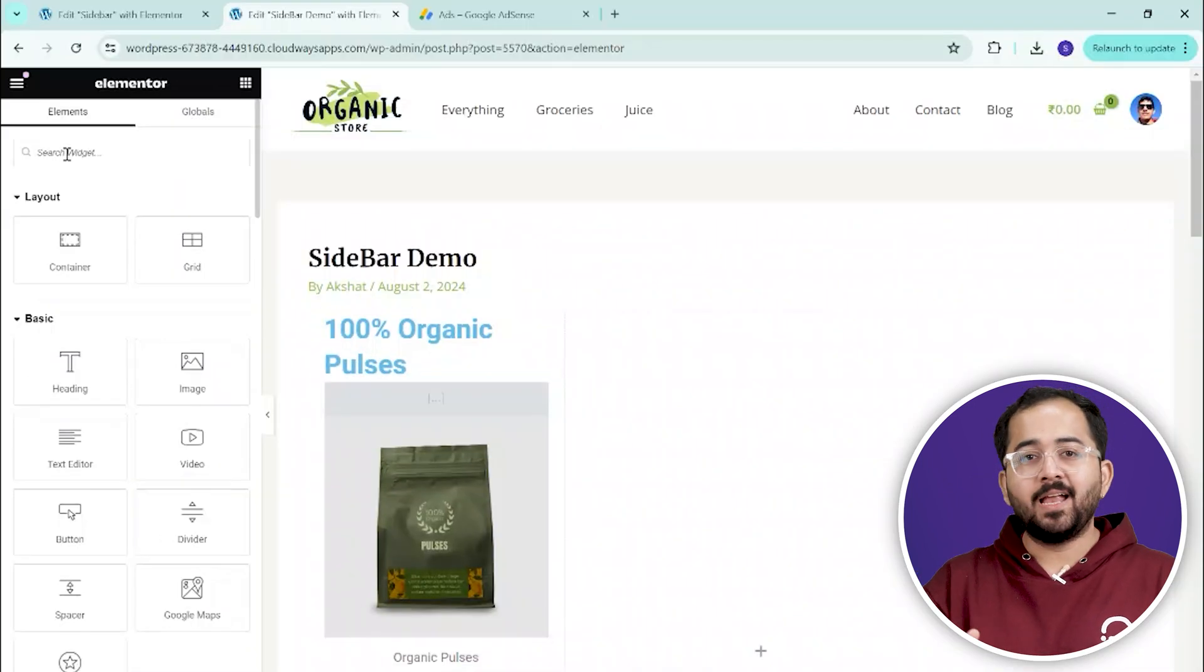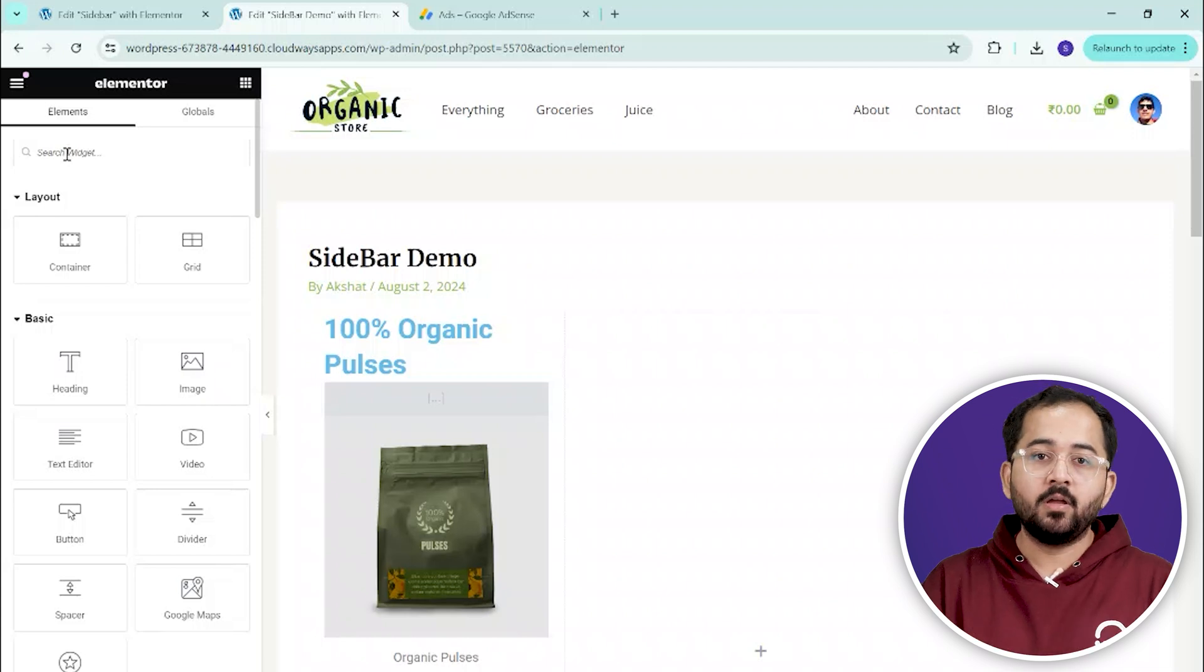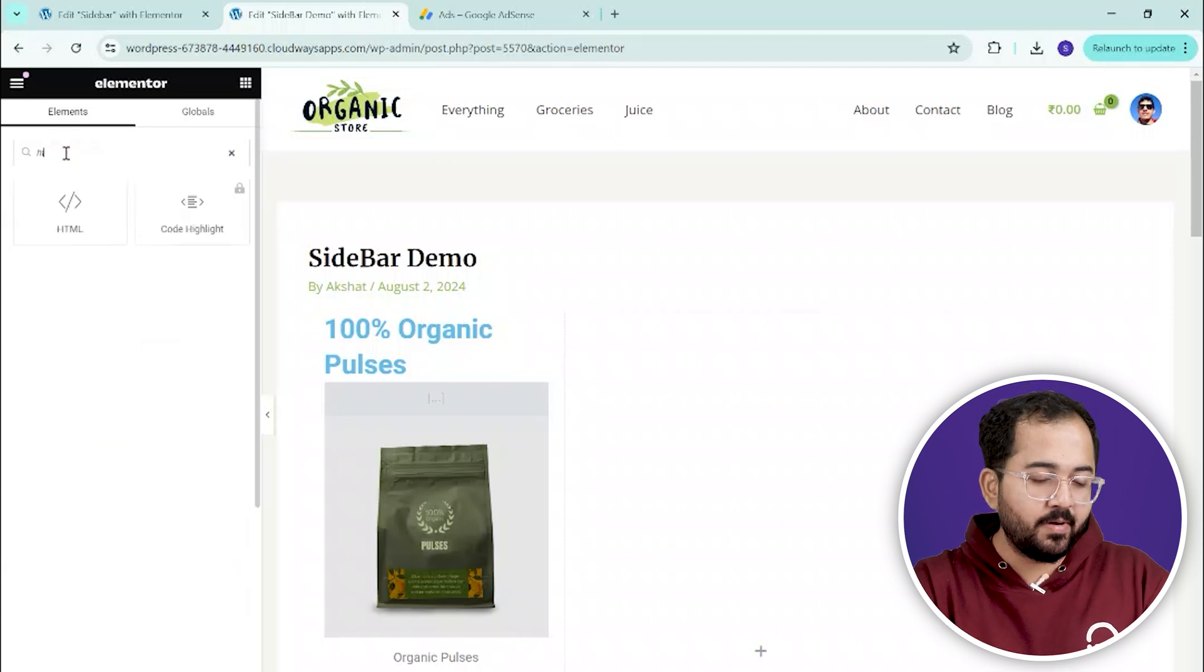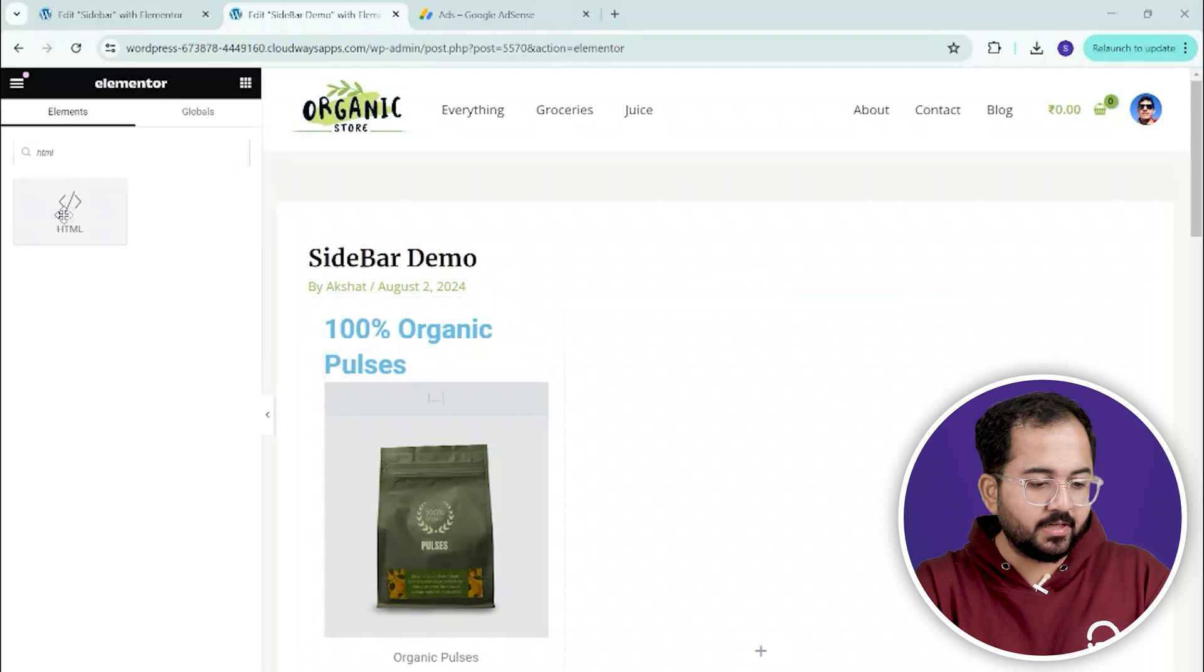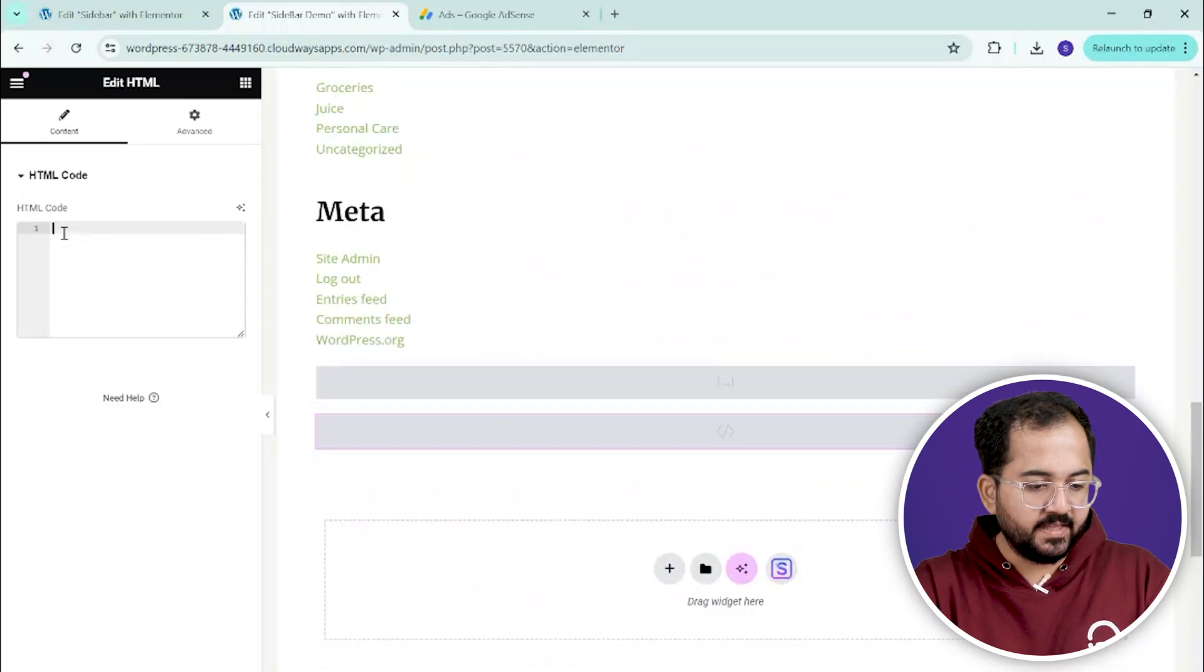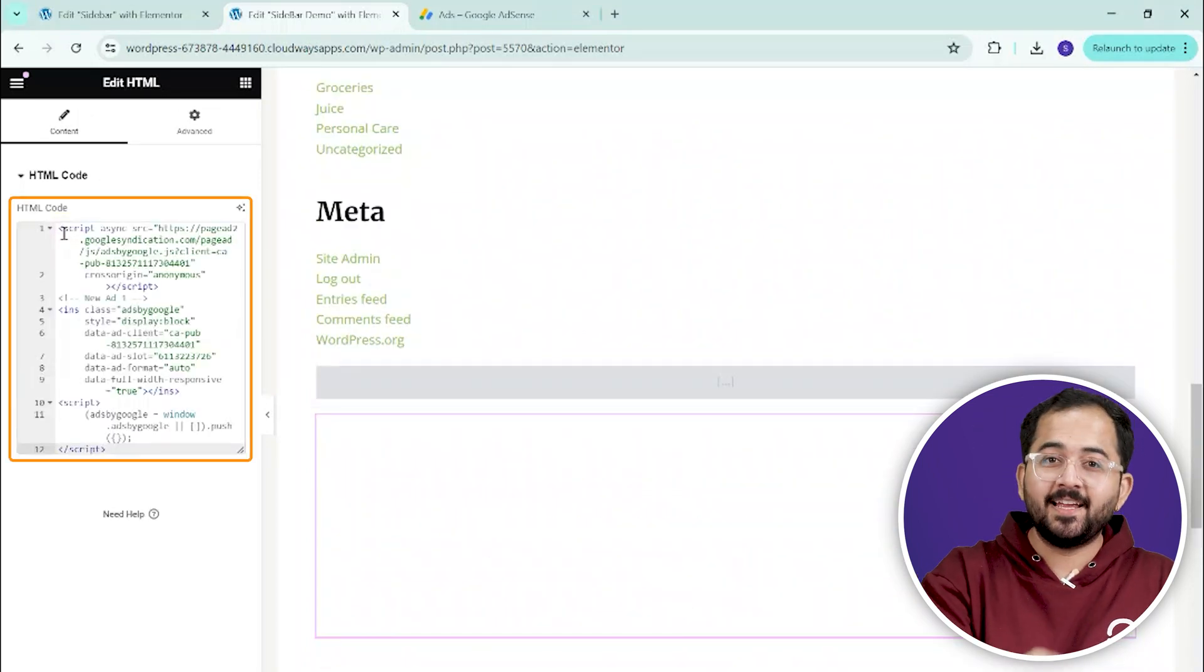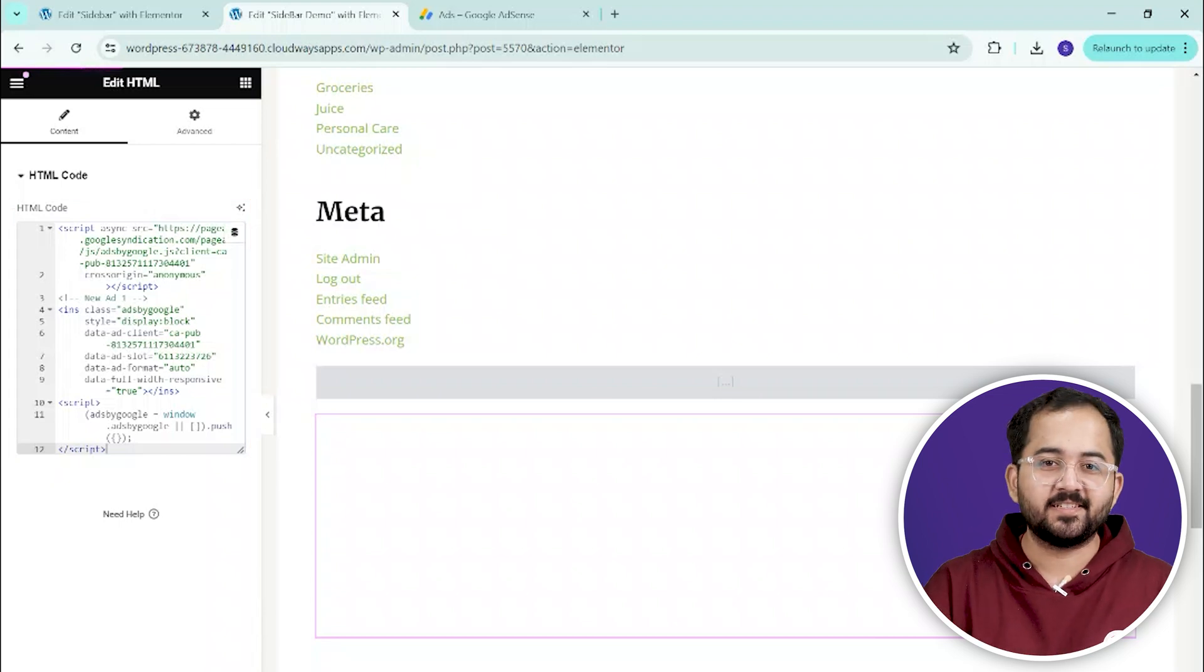For those using Elementor, adding ad code is straightforward. Open the page you want to edit in Elementor and drag the HTML widget to the desired location on your page. Then, paste the code into the widget and click update to save your changes.